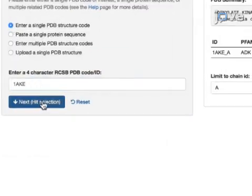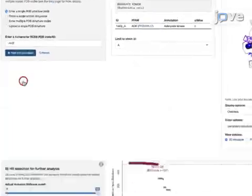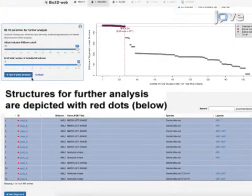Click the blue Next Hit Selection button in the first panel or simply scroll down to Panel B hit selection for further analysis.